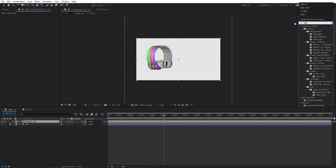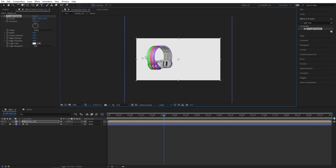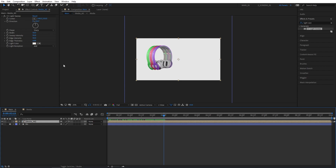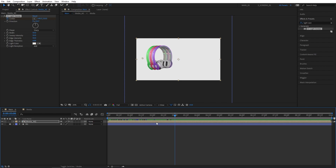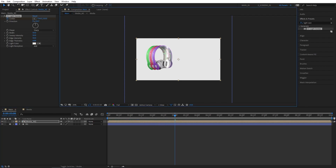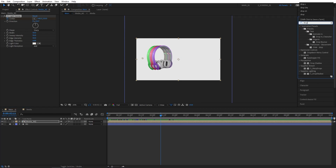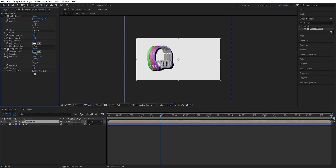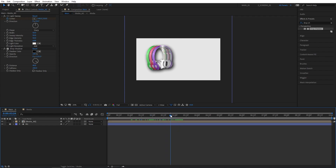Then search for Light Sweep in Effects and Presets and add this to the Media All composition. Set Direction to 0 degrees and bring the centre point to the left of the product. Also set Sweep Intensity to 50. Then move to 2 seconds 15 frames and create a keyframe for the centre of the light sweep. Move half a second forward — that will be 3 seconds 15 frames — and drag the centre point across to the right side for a quick highlight going across the products. Let's also add Drop Shadow to Media All: set Opacity to 100%, Distance to 40, and Softness to 200 for a soft shadow separating the products from the background.